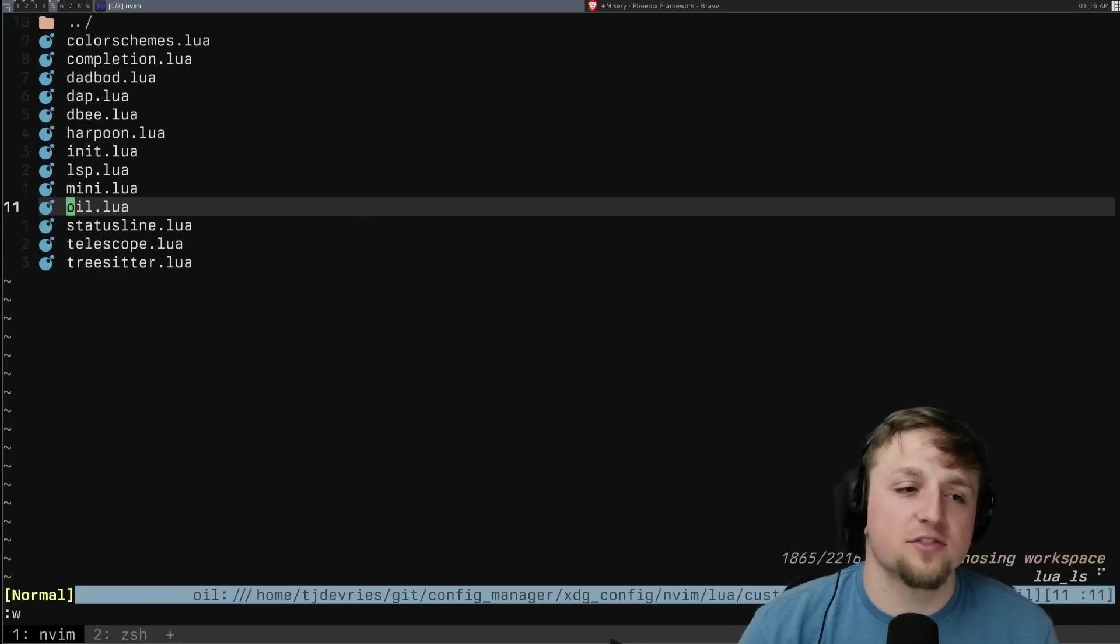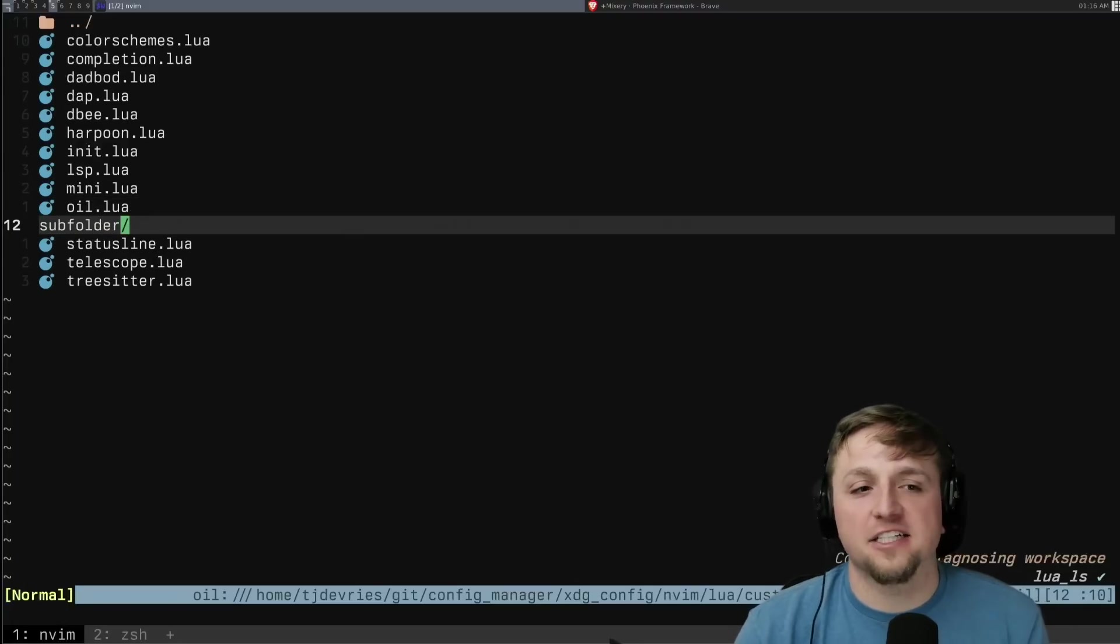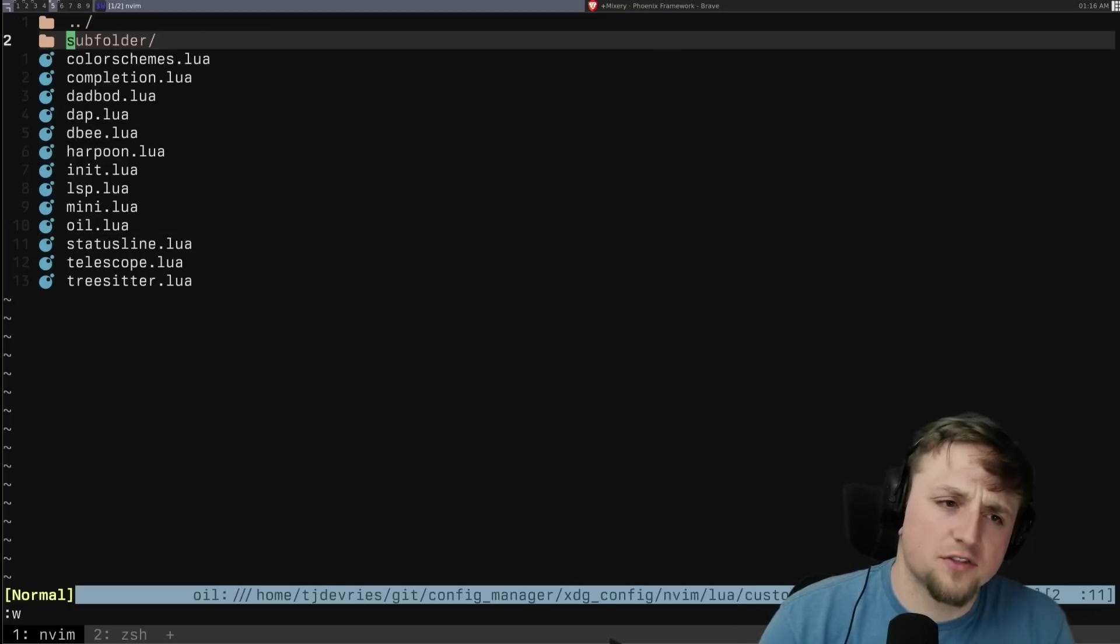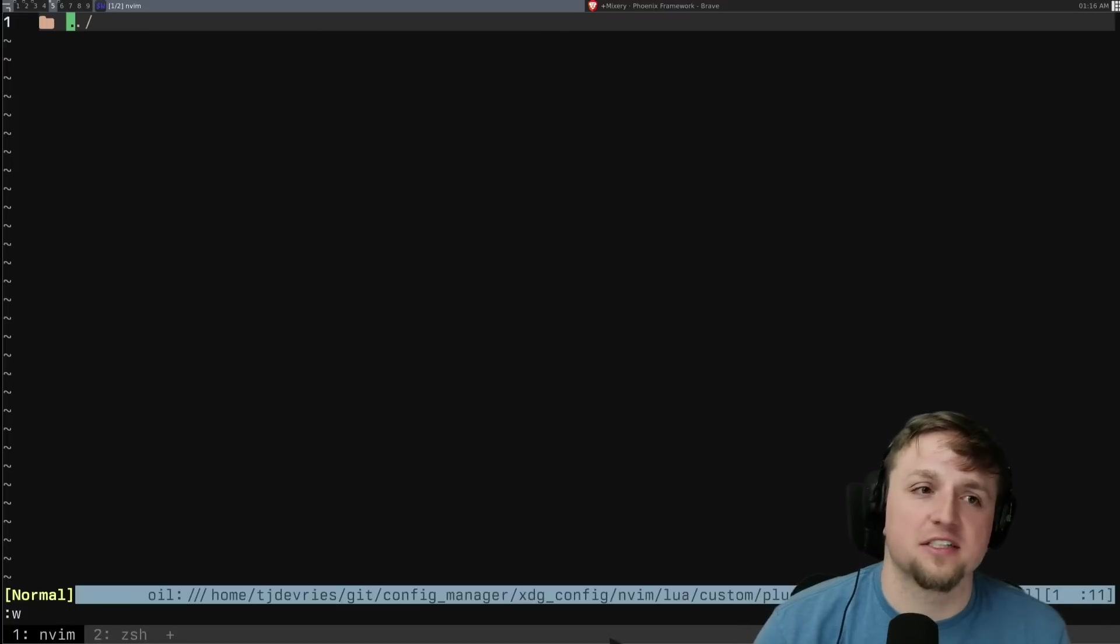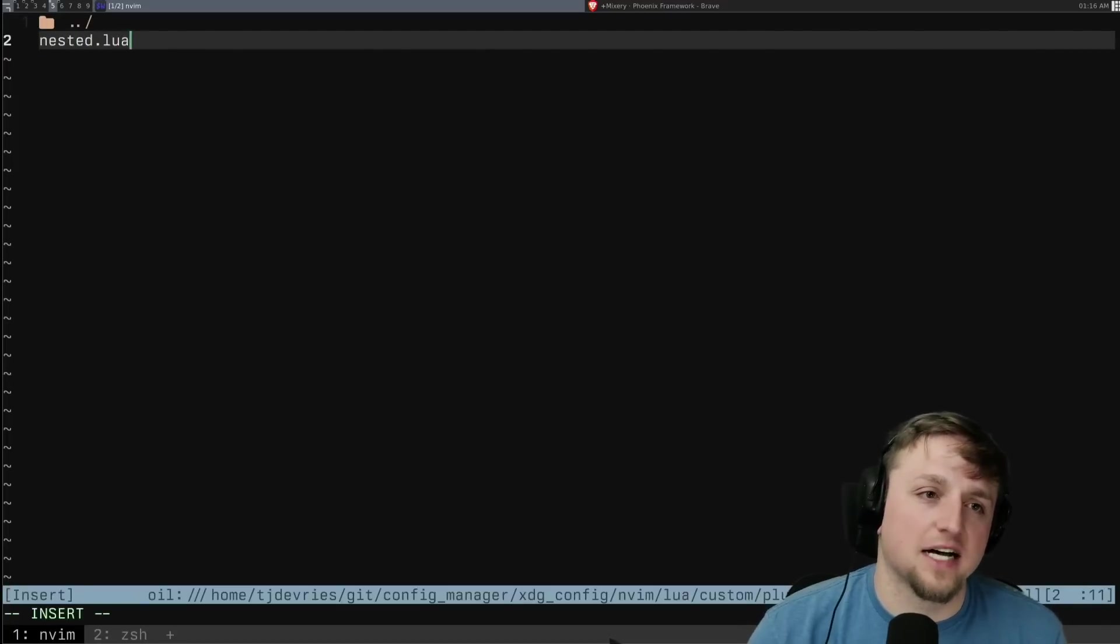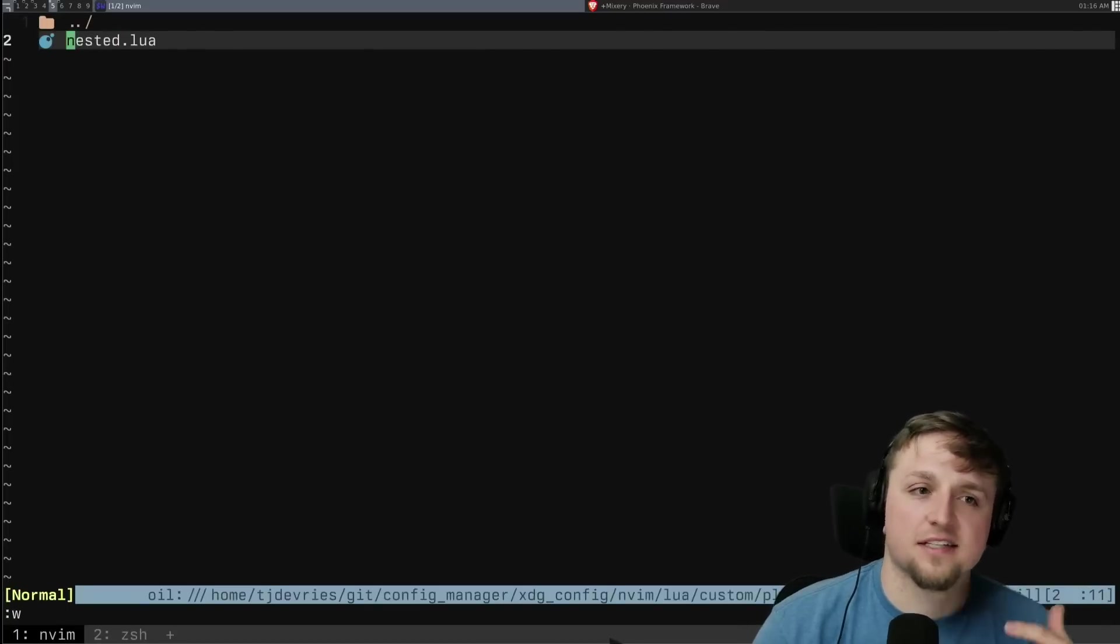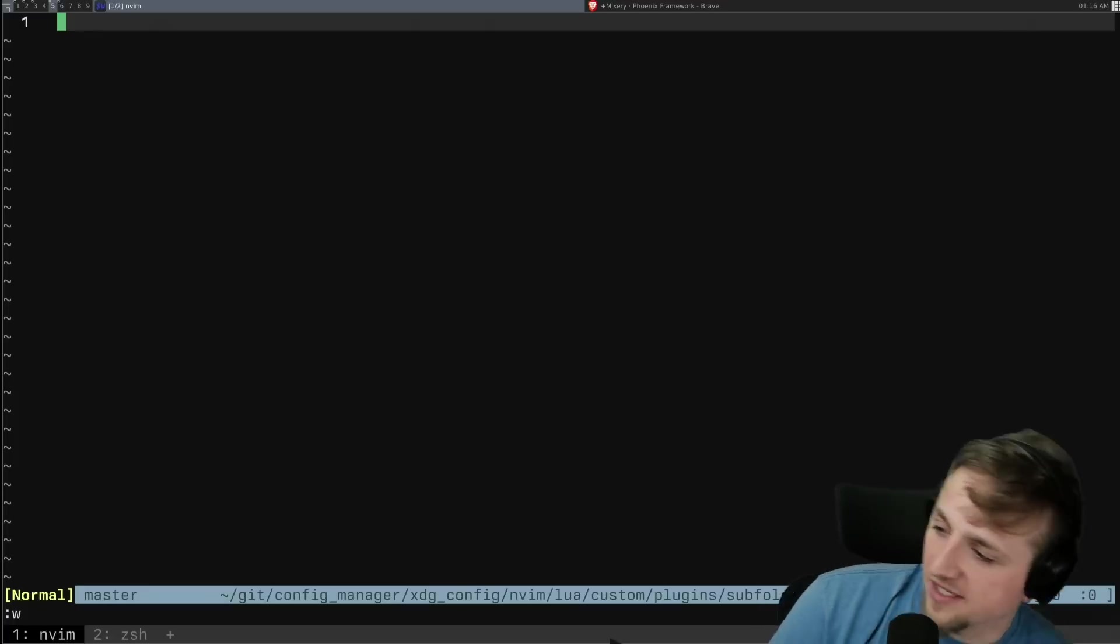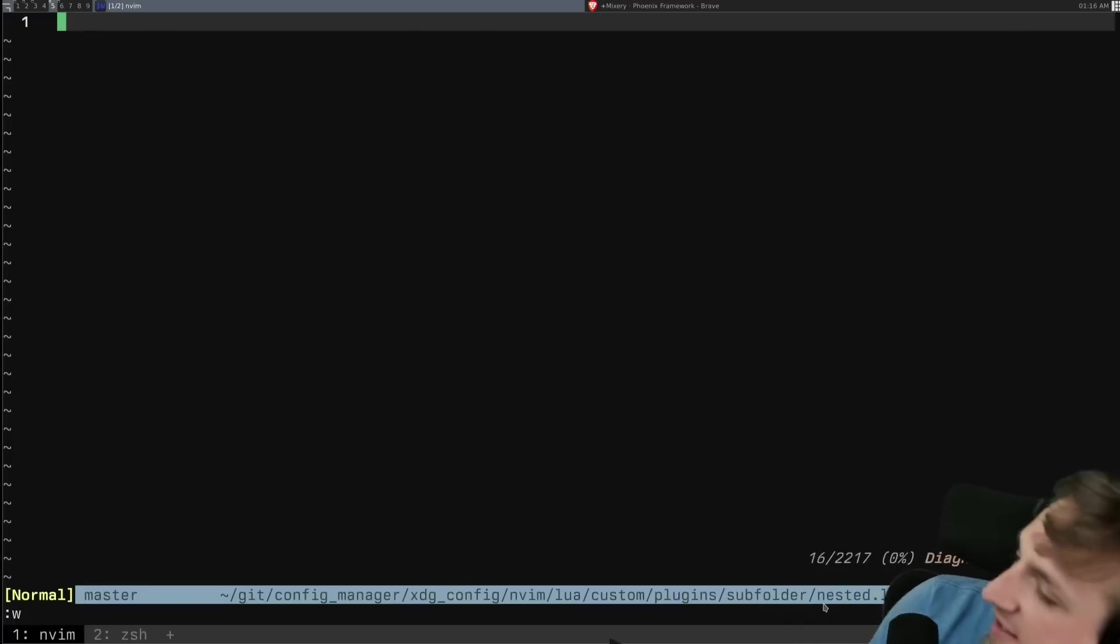You can also do something like sub folder. And if it has a slash at the end, when you save, it'll say, Hey, I'm going to create a sub folder. You bet I do. And then I'll create the sub folder press enter to go in nested.lua. I can save this, say yes, it saves it. I open it and I'm in plugins sub folder. And there we go. You can see nested.